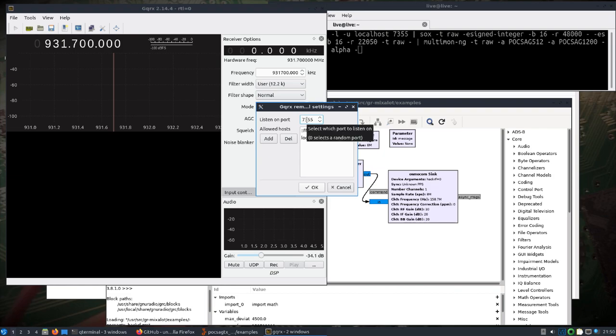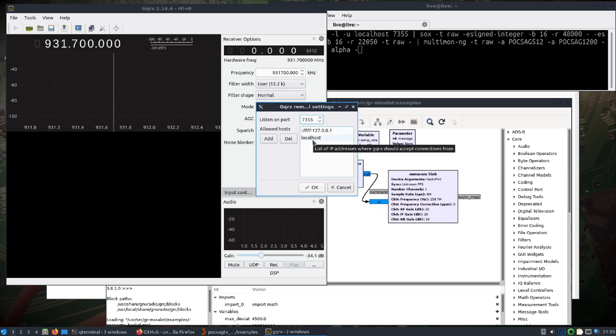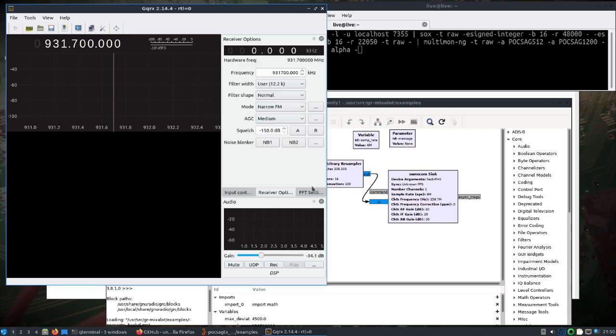I mean, you could have left it to default and then changed this other command. Under allowed host, I clicked Add and added a localhost entry here, and then just clicked OK.